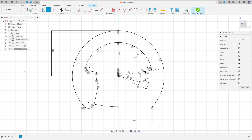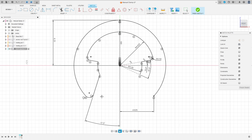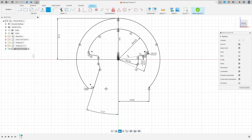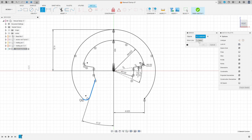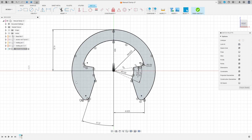Go to Sketch Dimension. The angle between this line here and this line here is 17.5 degrees. Press OK. Go to Mirror again, select these two lines here. The mirror line is this construction line. Press OK — we have the same on both sides.